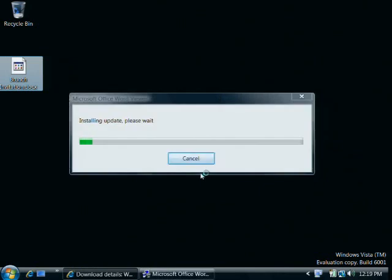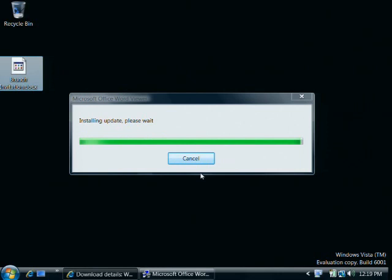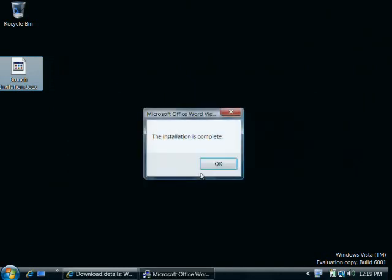The viewer then automatically checks for and installs any available updates. Now that the updates have been installed, I'll click OK.